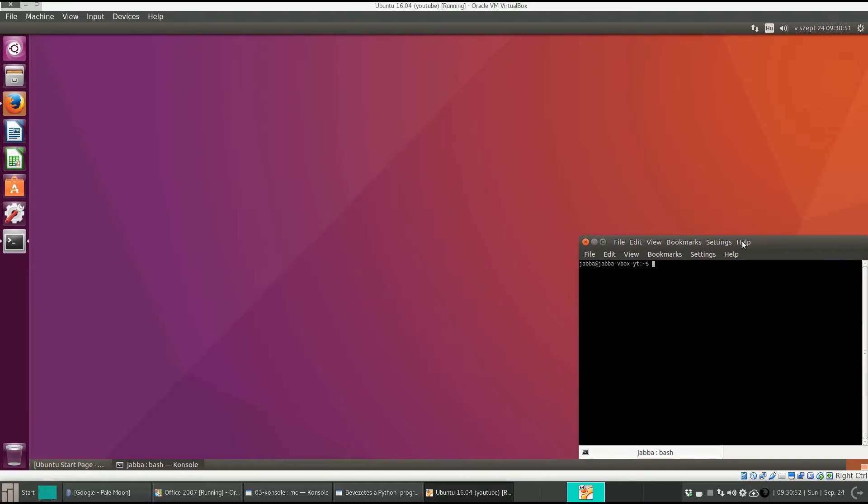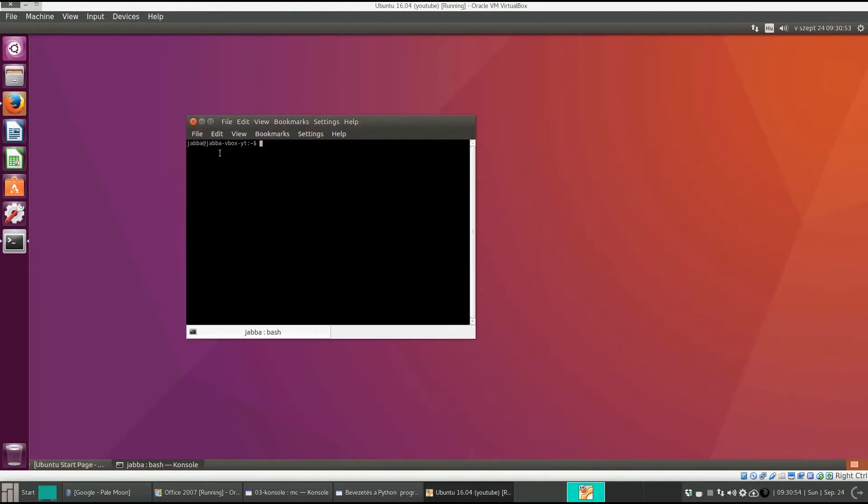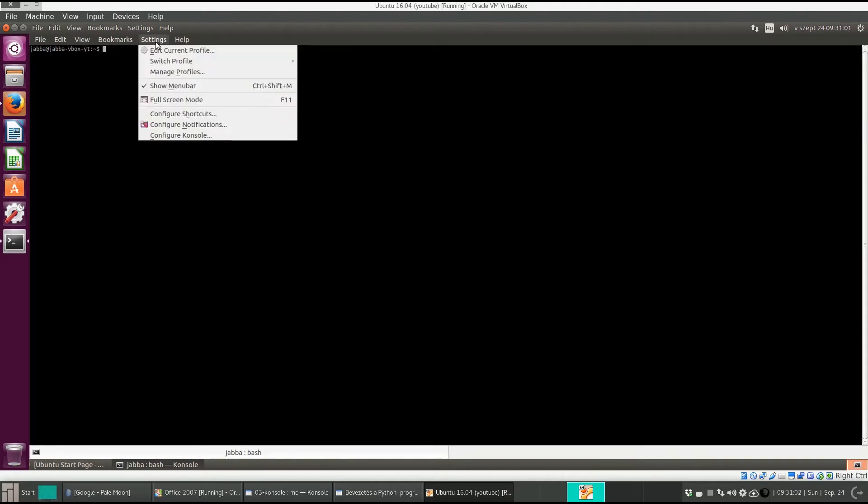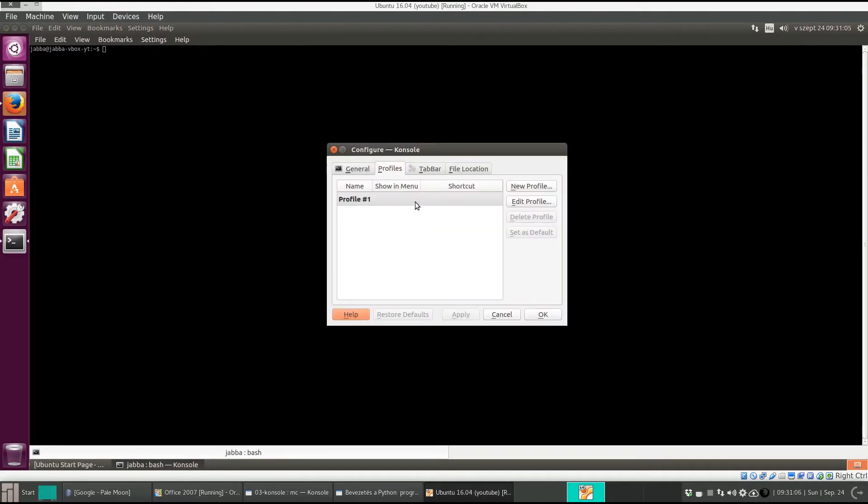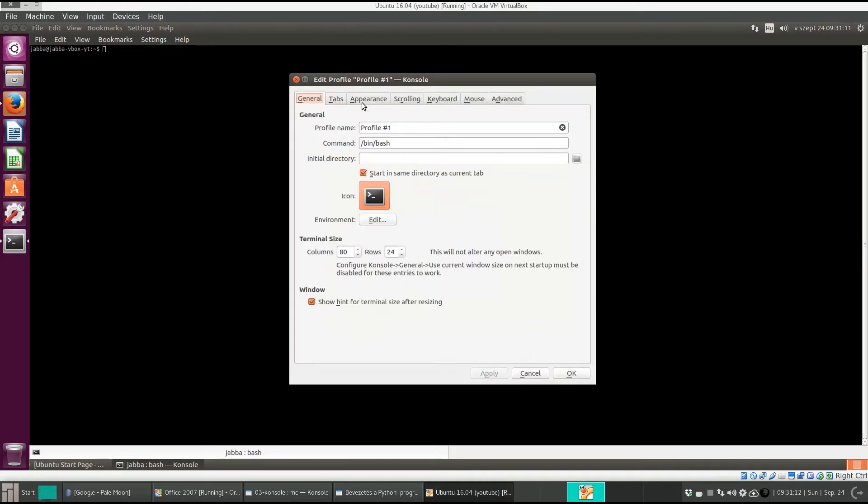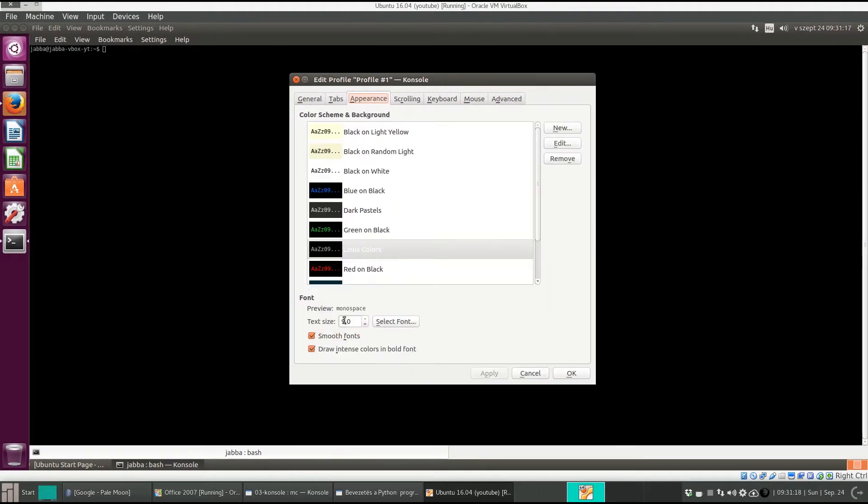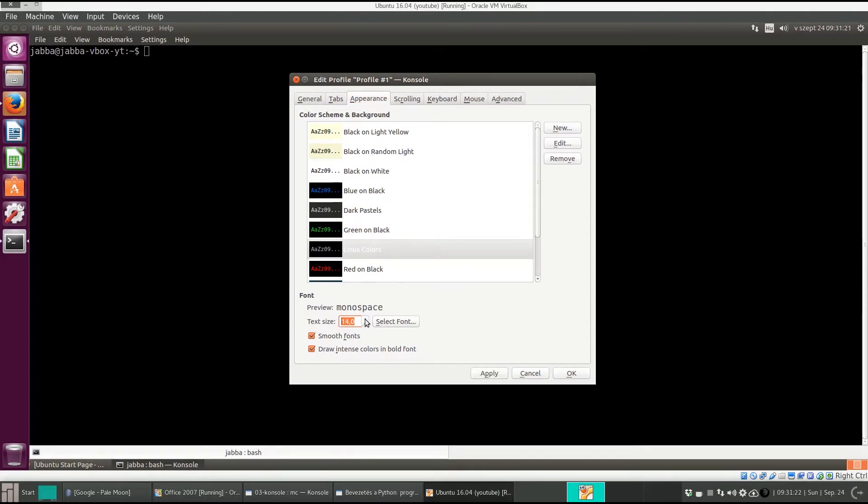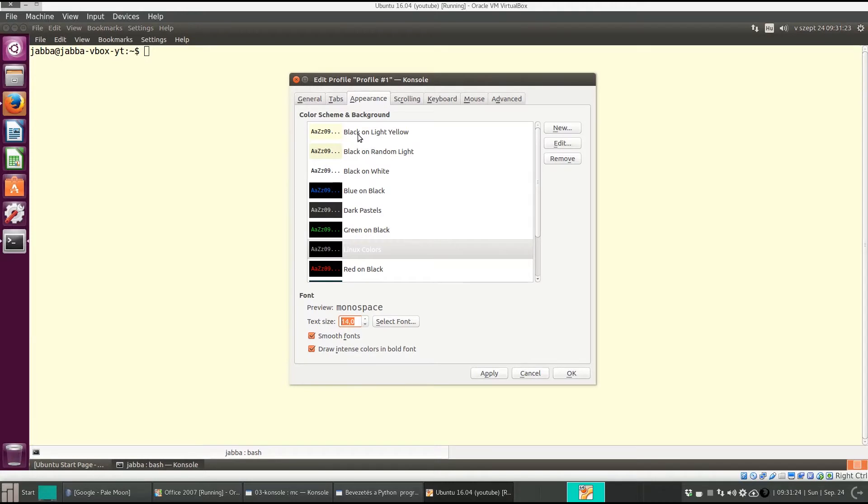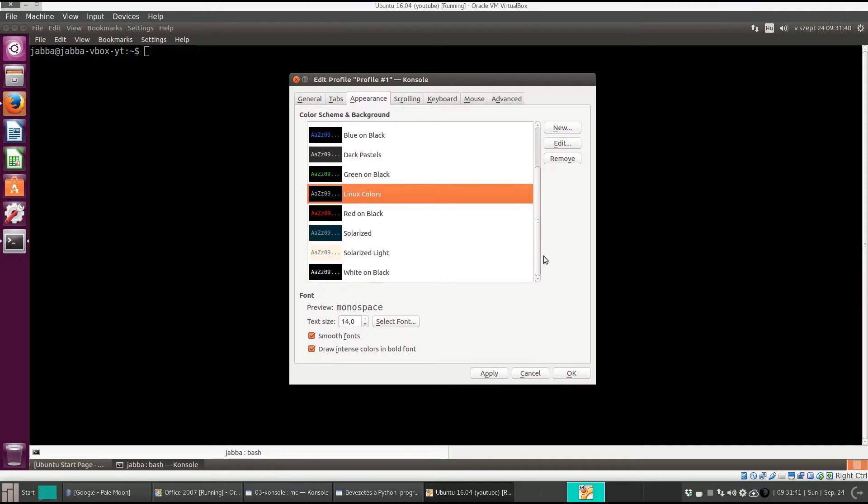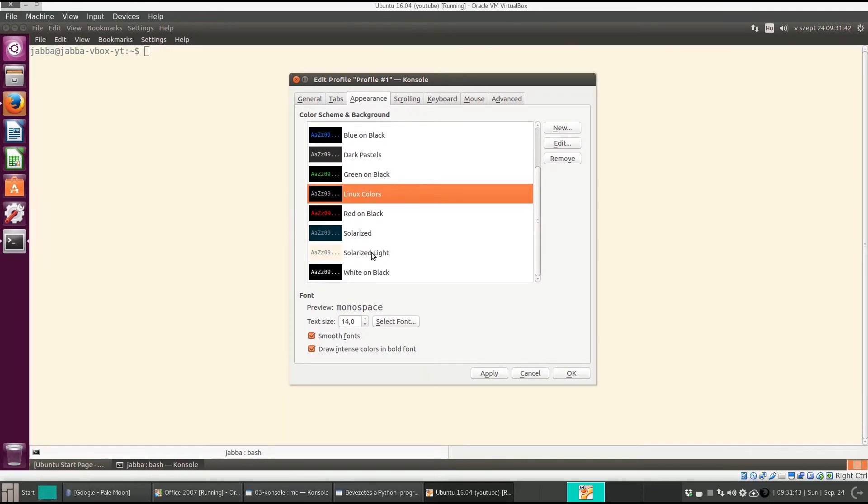It will appear like this. I prefer to maximize it. Now the font size is very small. Let's modify it. Go to settings, manage profiles, and select edit profile. Go to appearance. The font size is very small. I increase it to 14. Here you can see some color schemes. It's enough to hover your mouse over it and you will get a preview. I like Linux colors a lot. But for the sake of this video I will switch to a light background, so for instance solarized light looks good.